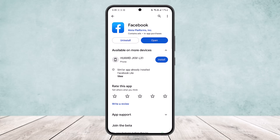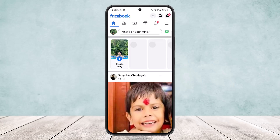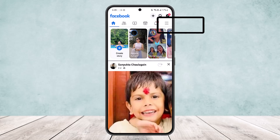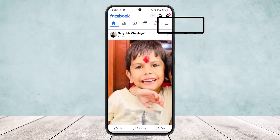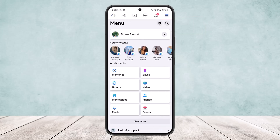Whether you are on Android or iOS the process is similar, so stay tuned. Simply open up your Facebook application. What you want to do is tap on the three horizontal line icon, or the hamburger icon, at the top right corner of your screen.